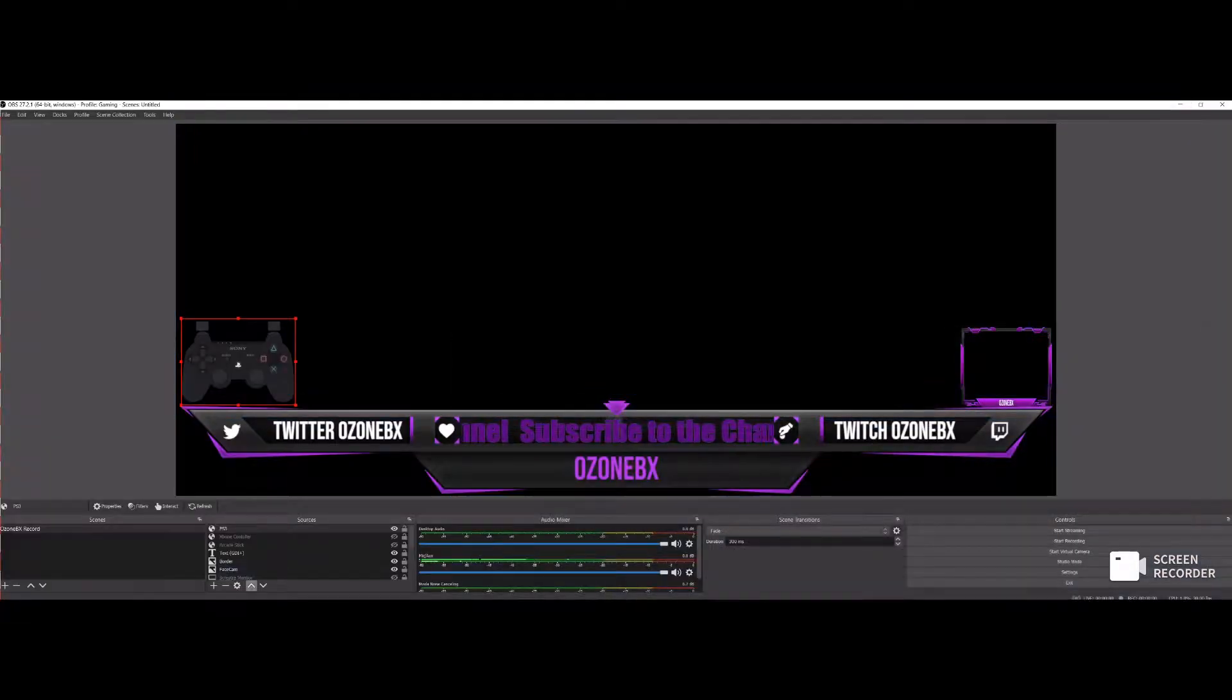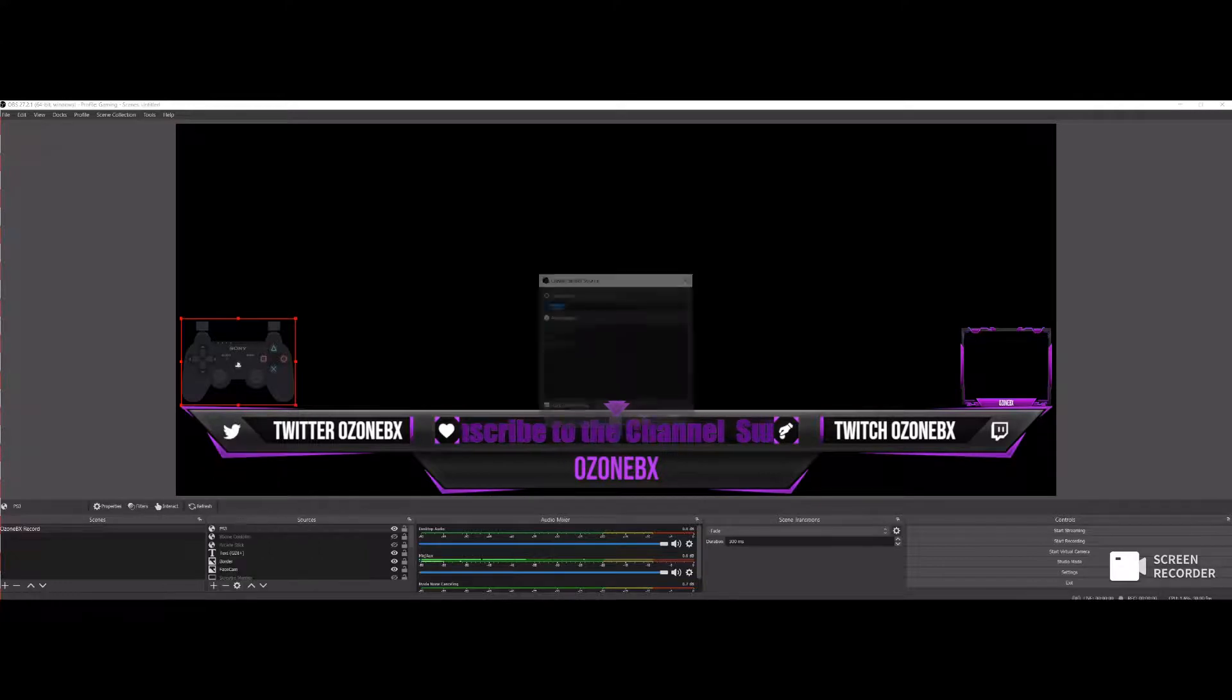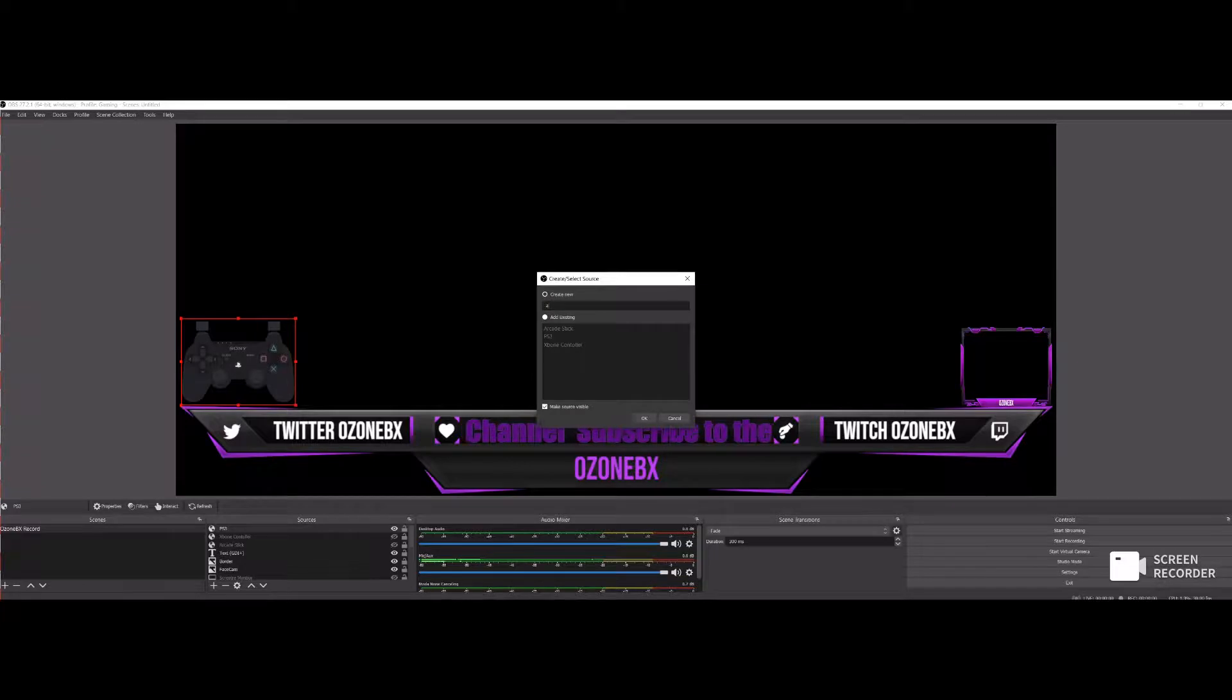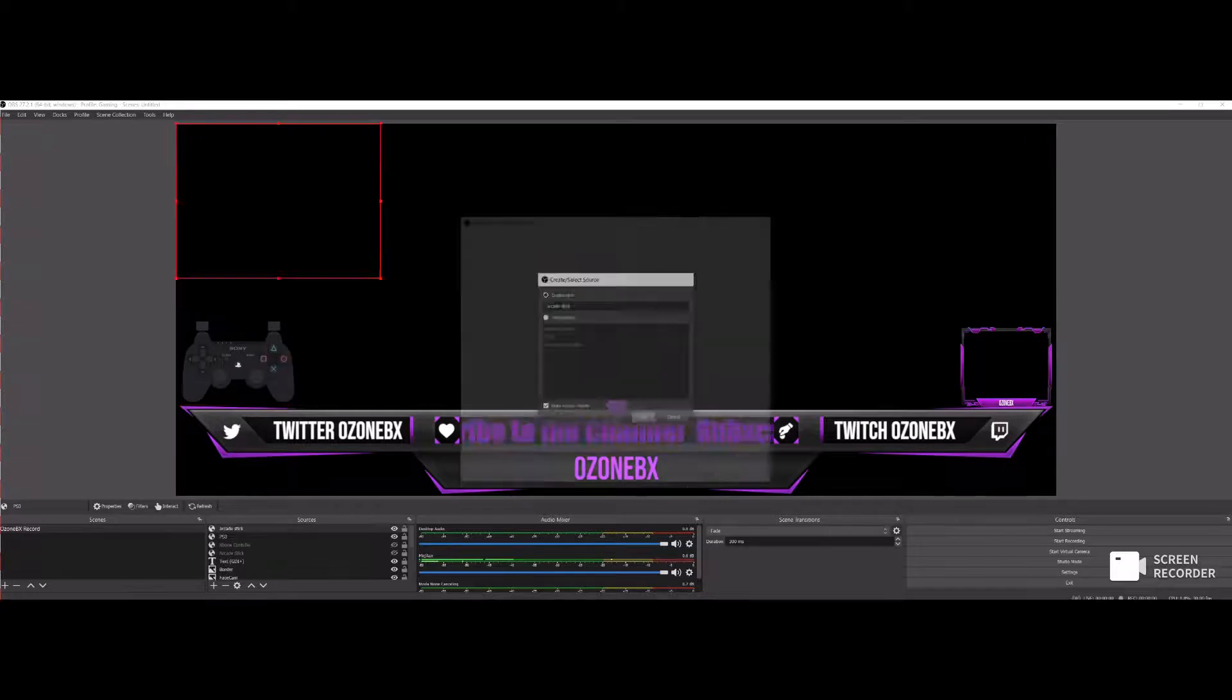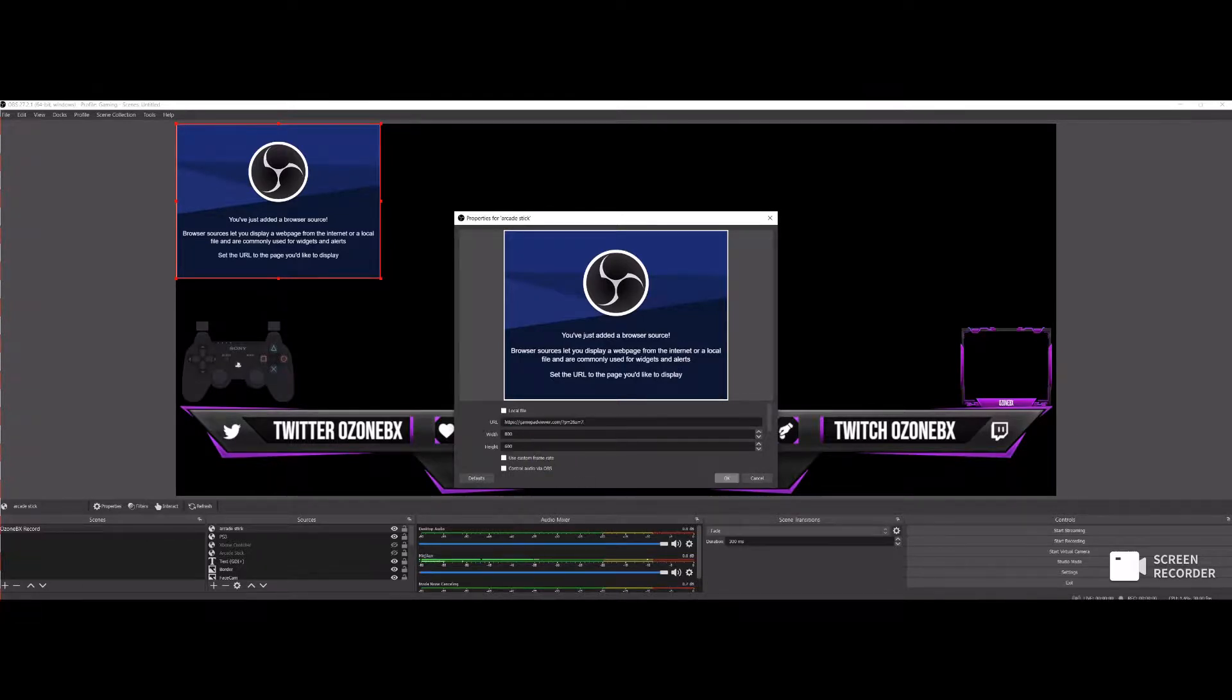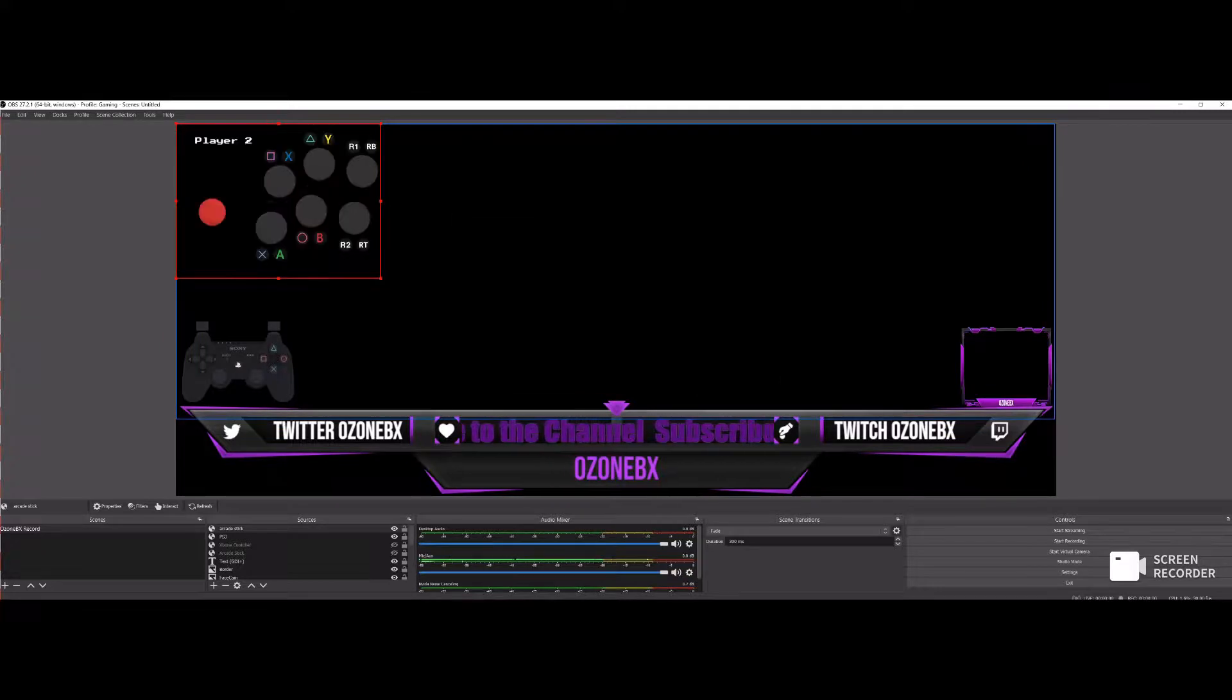Copy and minimize that. Right back over to add browser. I'm going to name this one arcade stick. Then you want to press a button on the arcade stick, and then that's going to show up.